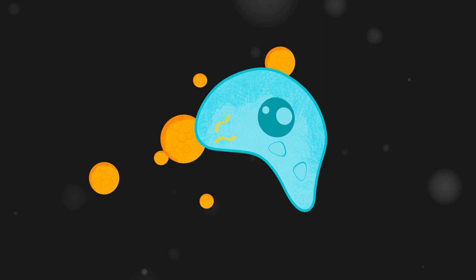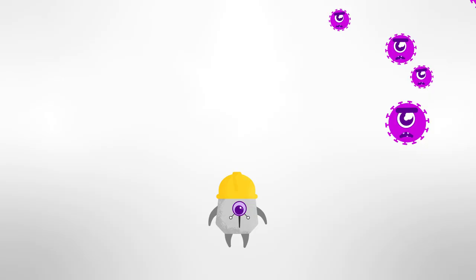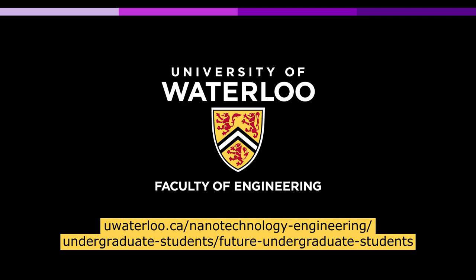This is just one of the amazing things you can do with nanotechnology engineering. Learn more about how nanotechnology engineering can save the world.